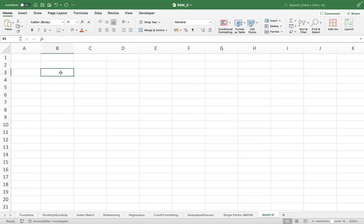Okay, so this will be purely around what-if analysis in Excel, which has three components: Goal Seek, Data Table, and Scenario Manager.